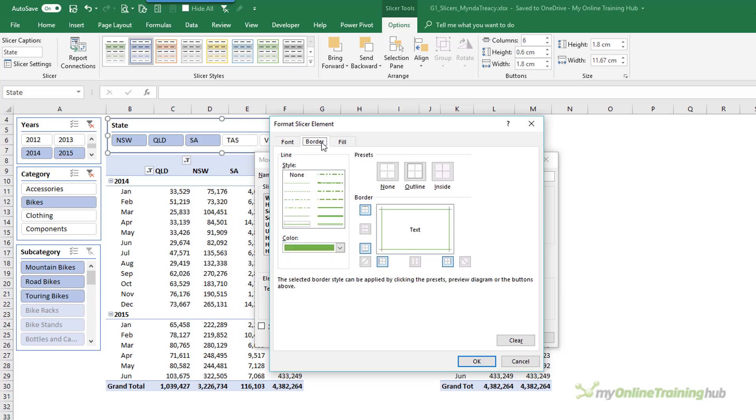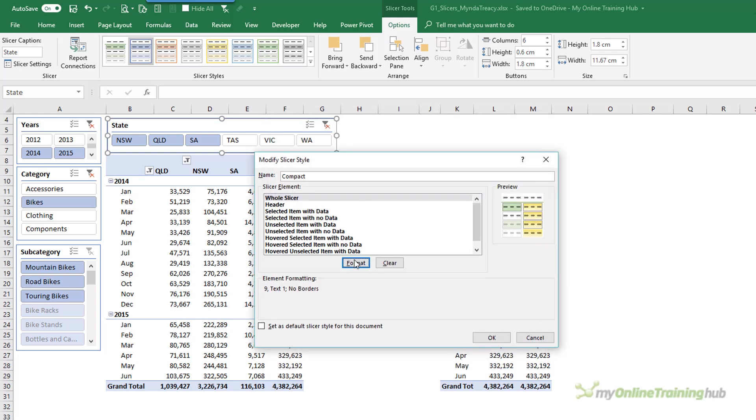The other thing that you can do is get rid of this border. And that will allow you to align the Slicers closer together. So I'm going to go None for the border. I'll click OK.